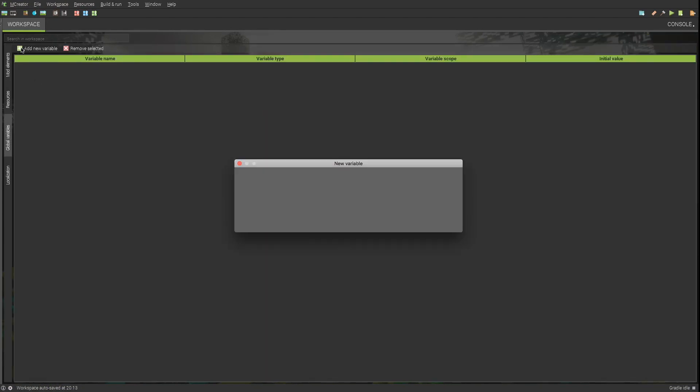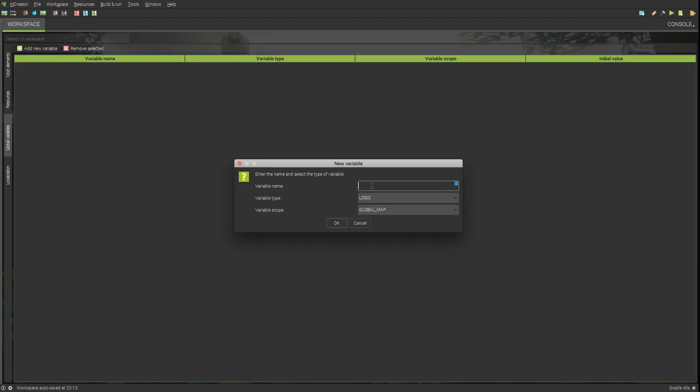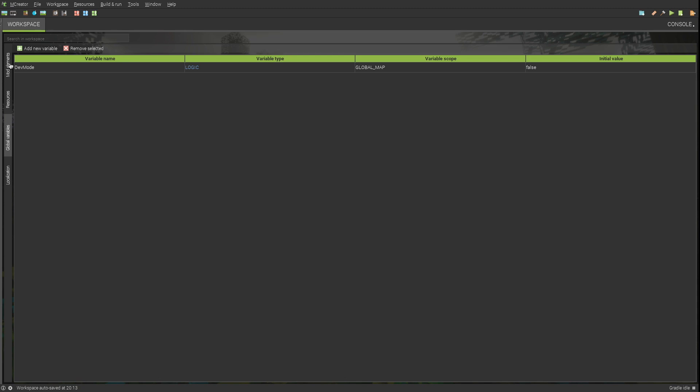Create a global variable of type logic, of scope global map.